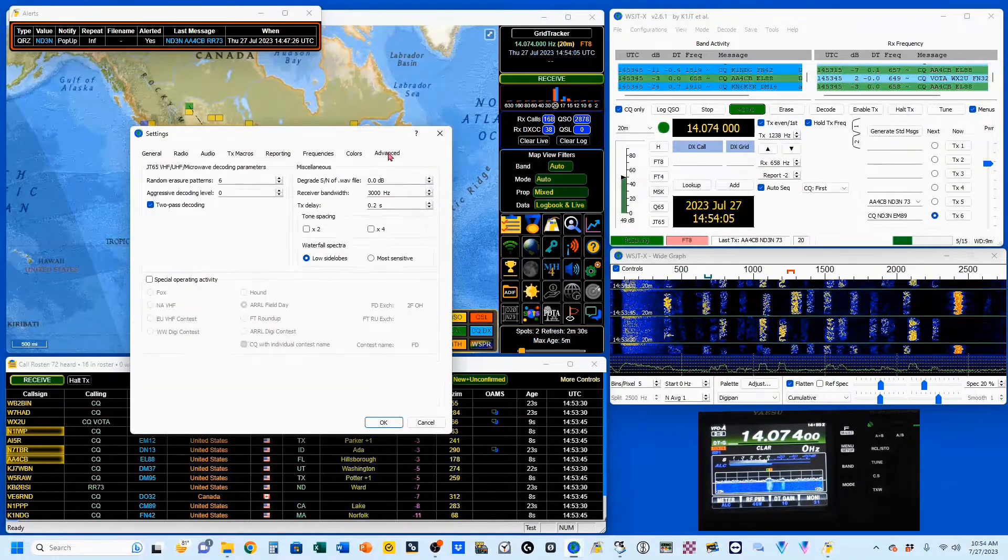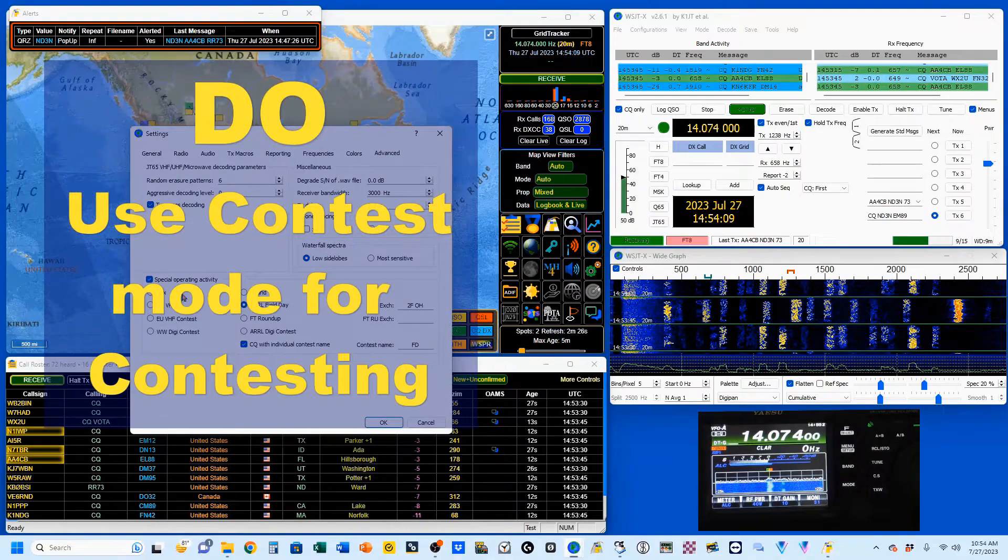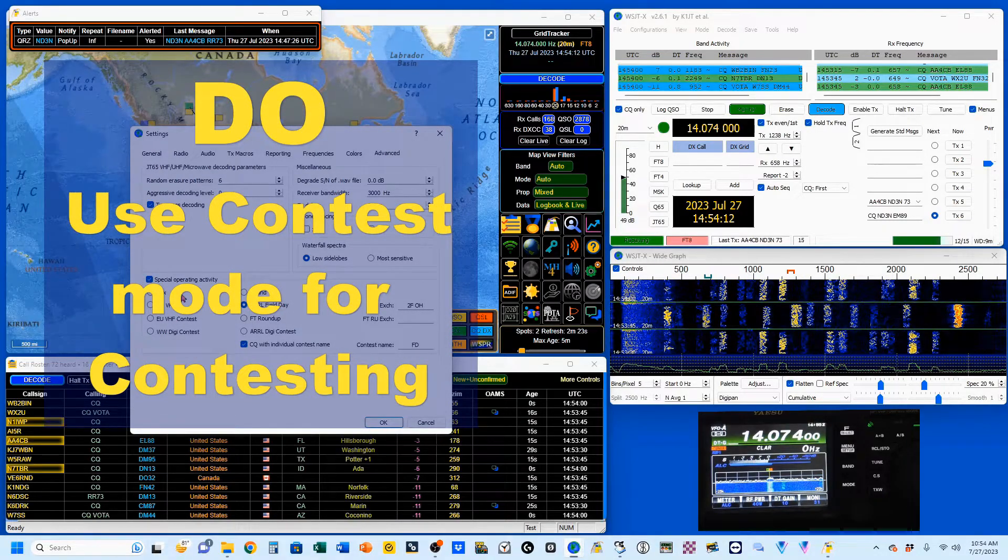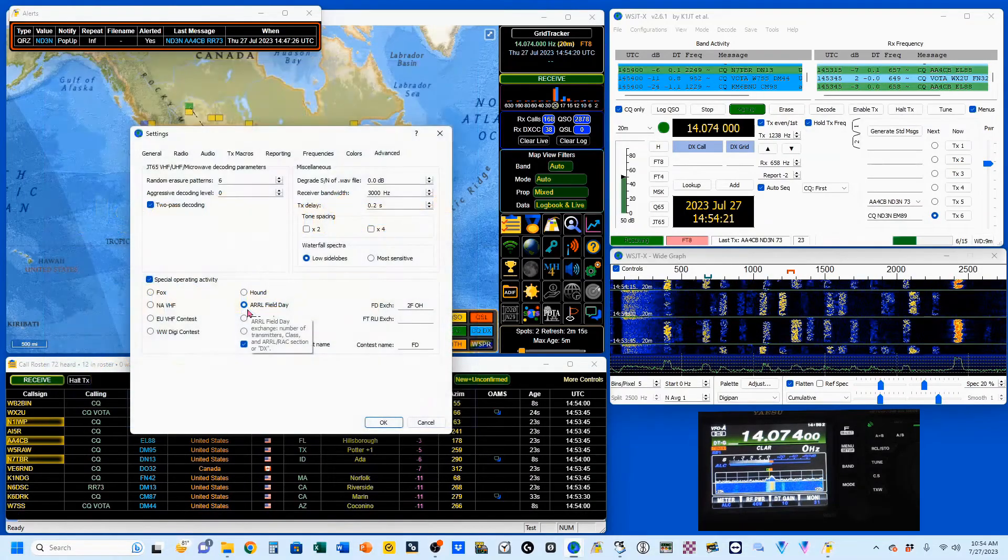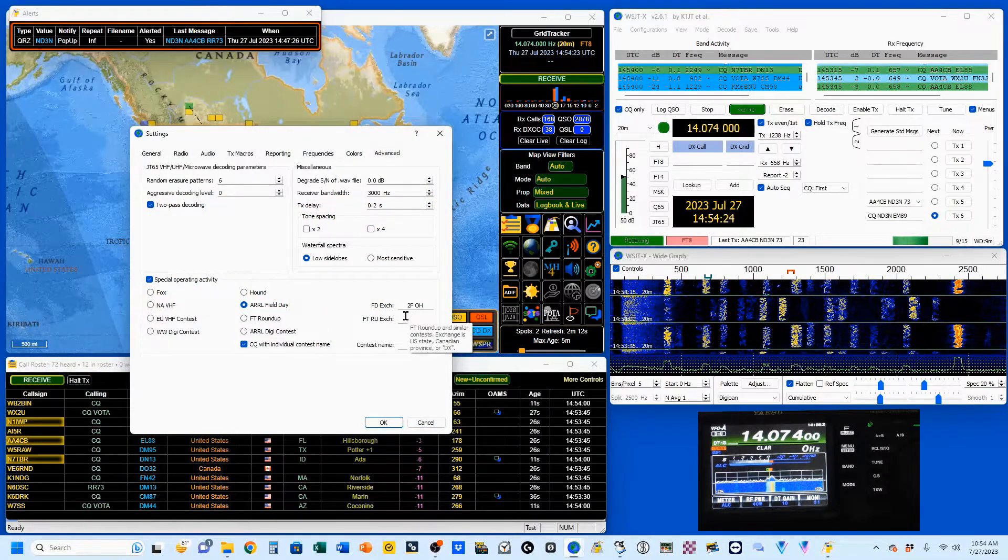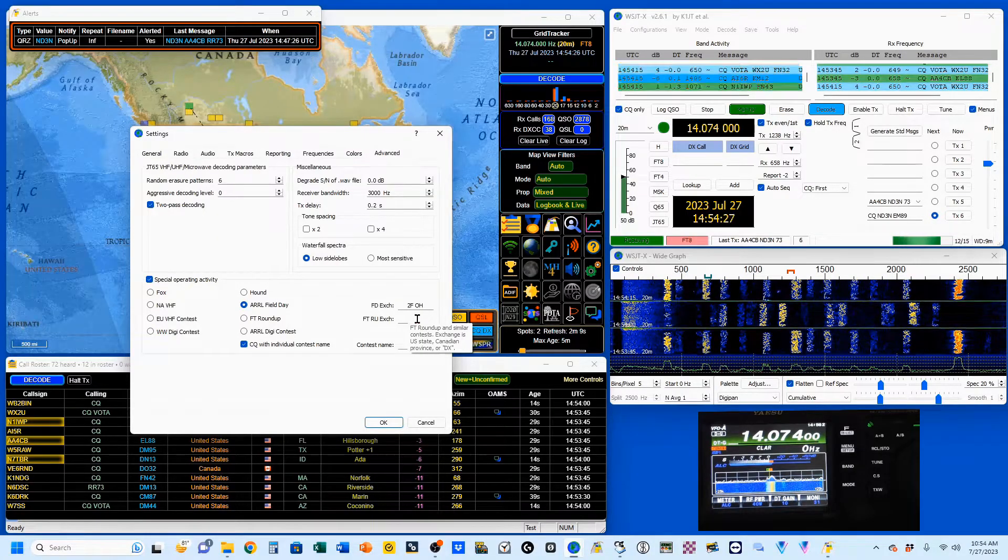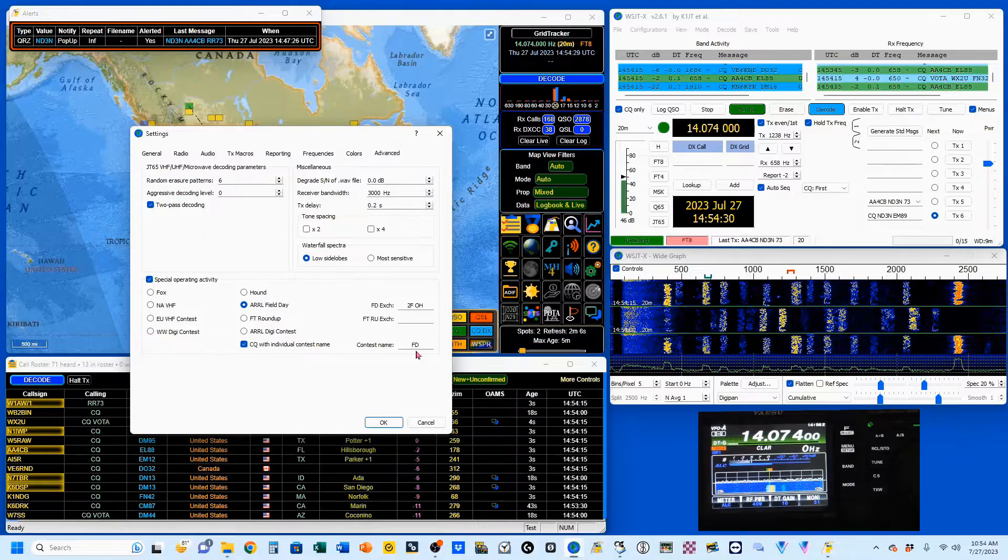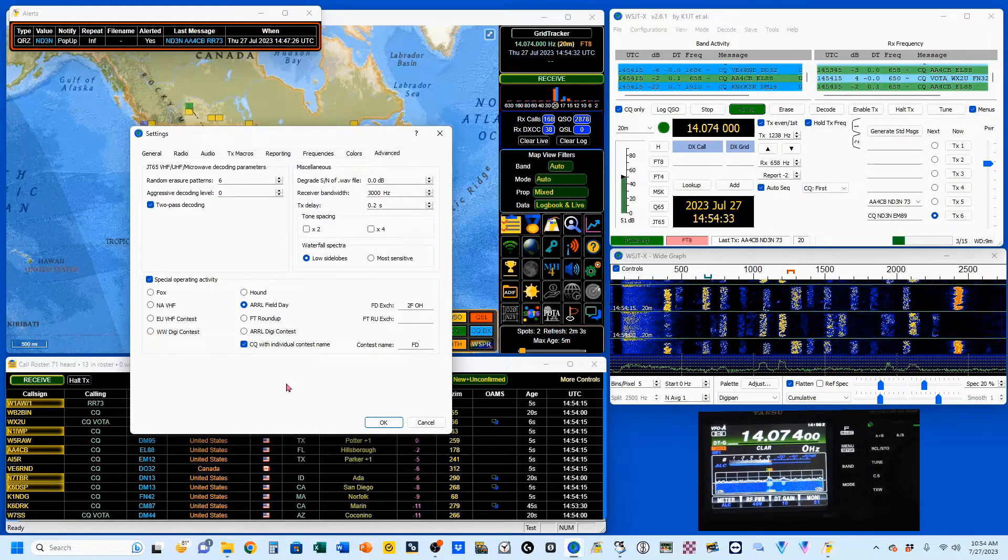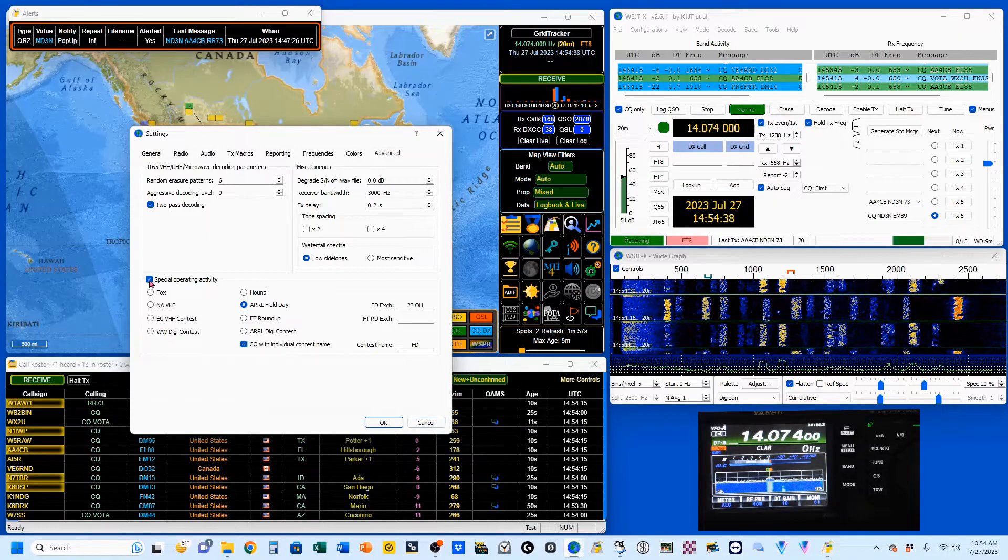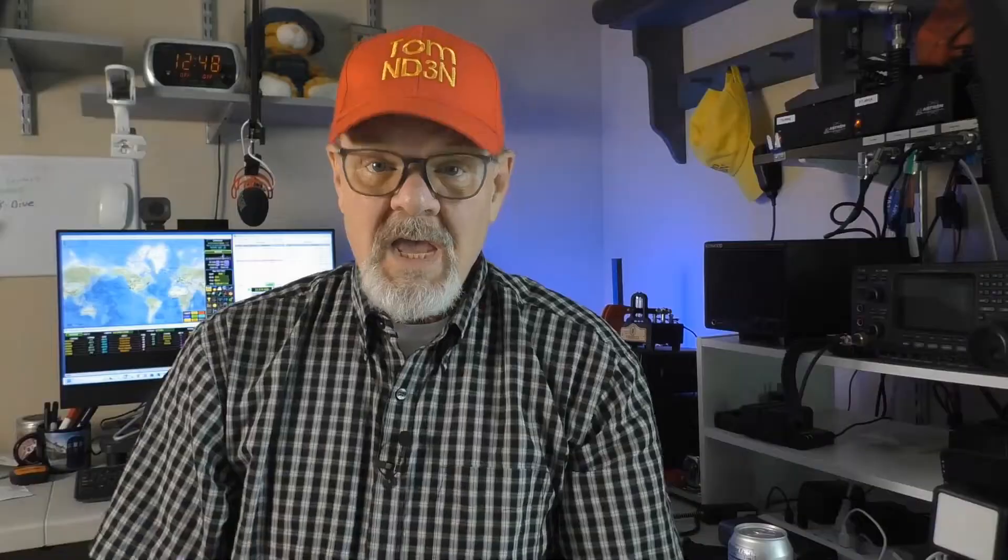Finally, under the Advanced tab, you do have your special operating conditions. You've got a number of predefined contests here. For example, if you want to do FT8 during field day, you would put your field day exchange here, and I was 2F Ohio, and the contest name is field day. So when I'm calling CQ it would come out CQ field day. And we're just going to undo that and cancel out of that.